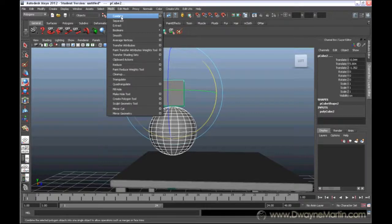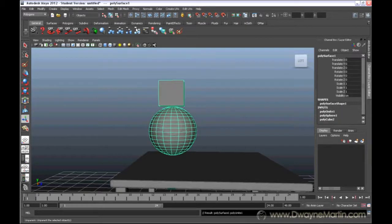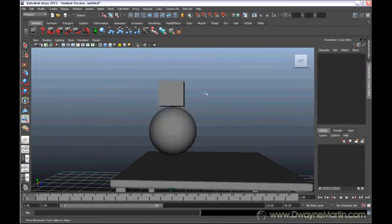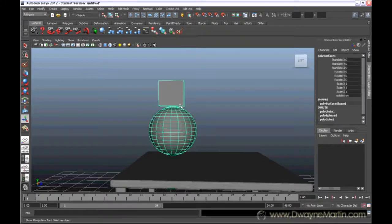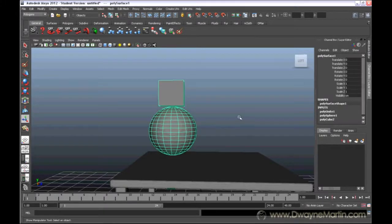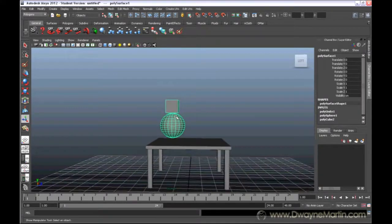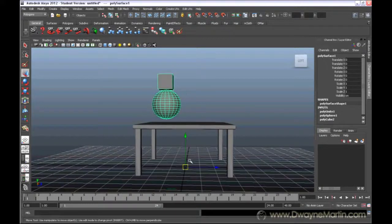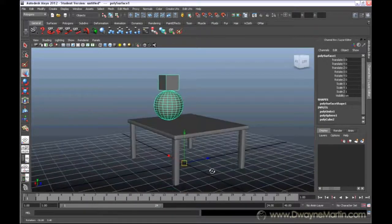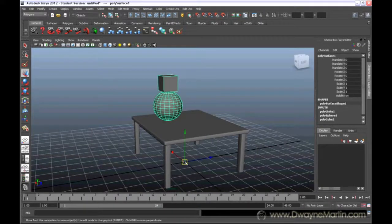Now what this does, when you do this, you notice now when I select one, it selects both of them together as if they're one. Now, where is my manipulator? My manipulator, if you press W, goes back and it resets at the origin.